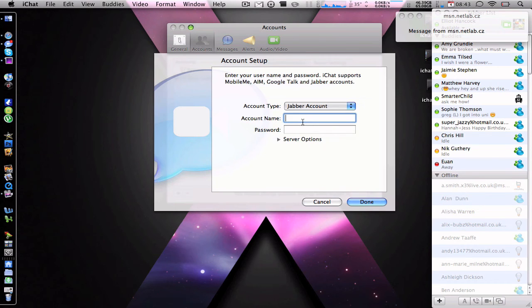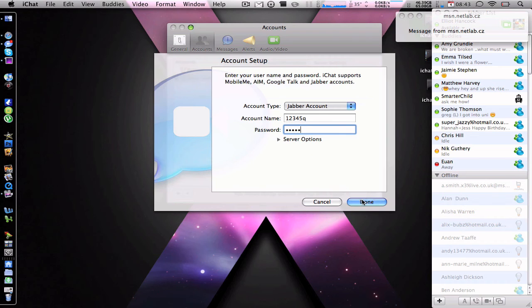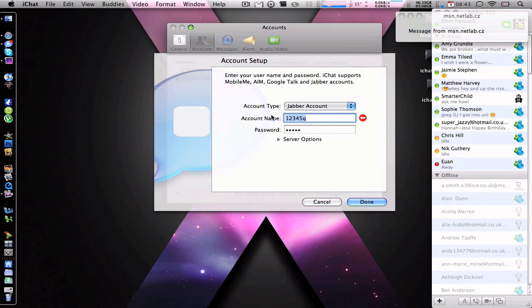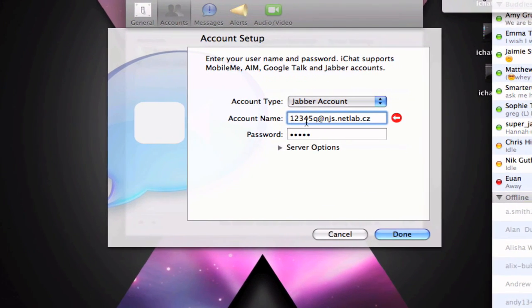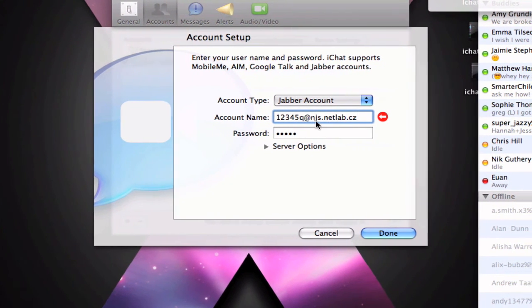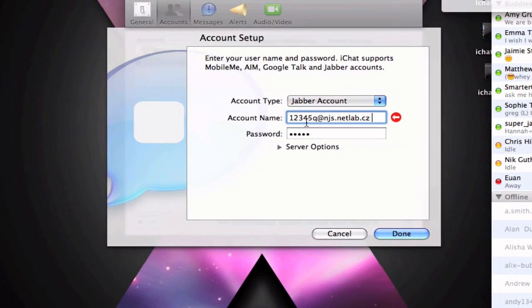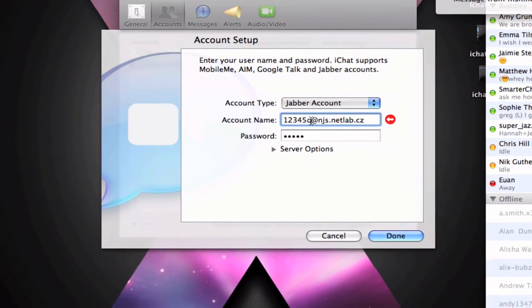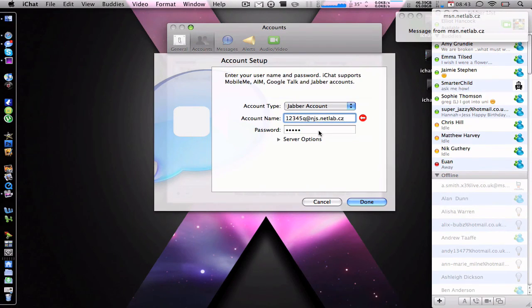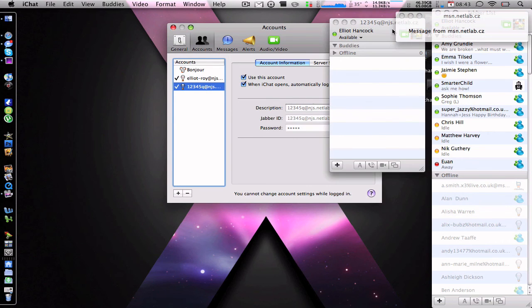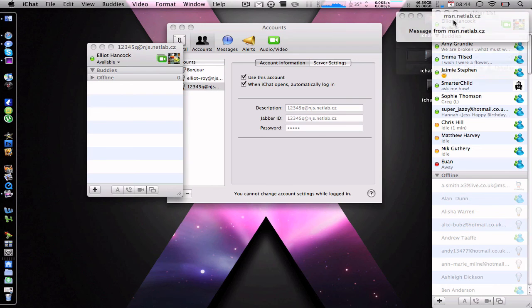So I'll select that, and then put in your account name, so for instance mine was 12345Q, so I'll just simply go 12345Q and then my password. Sorry, you've got to put the full email in, so it's 12345Q at njs.netlab.cz. Basically it's just the name that you made and the email and your password, click done. And automatically it's added the account, and there we go, that's the system up and running just there. That is the account up and running, obviously I didn't add any contacts in there, but that's where you would simply add the thing.